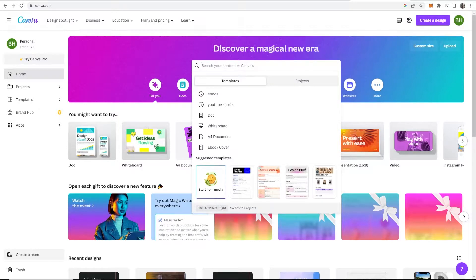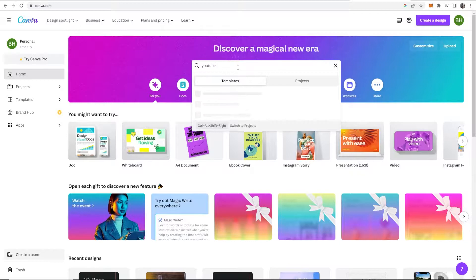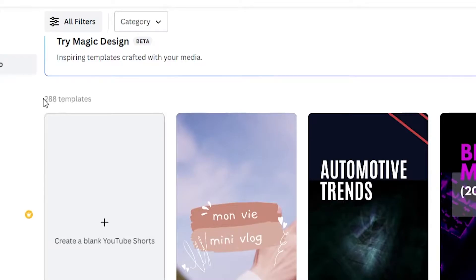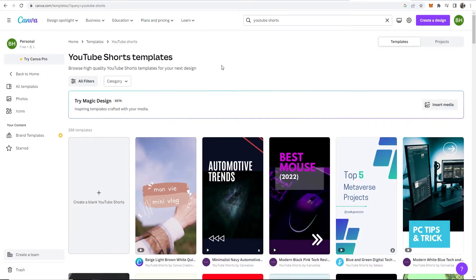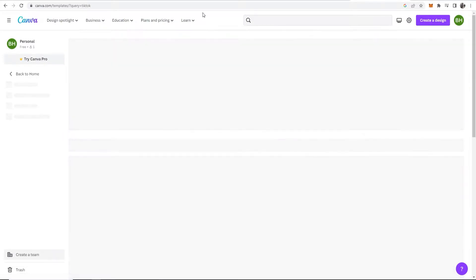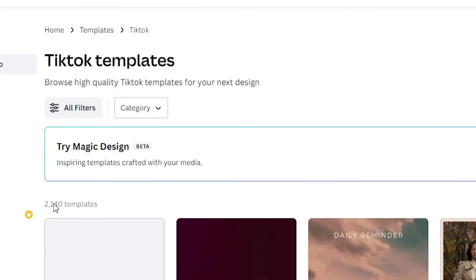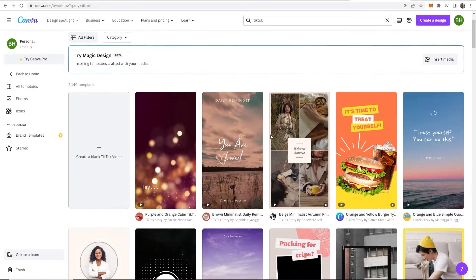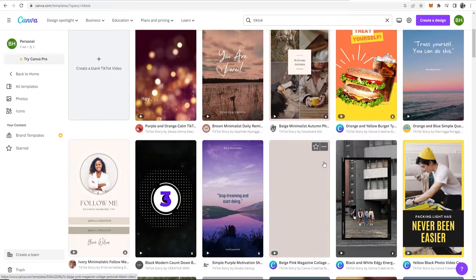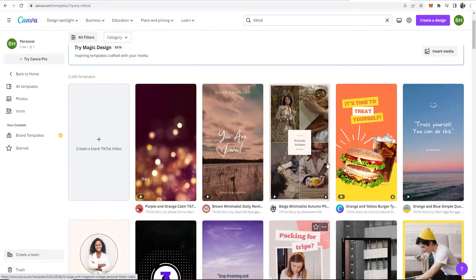So let's just do a search here for YouTube Shorts and you can see here if we scroll down there are 288 templates which is fine. We can choose one of these. We can also search for TikTok and we can find more templates. So you can see they've got 2000 templates for TikTok. They're the same dimensions so you can use any of these.